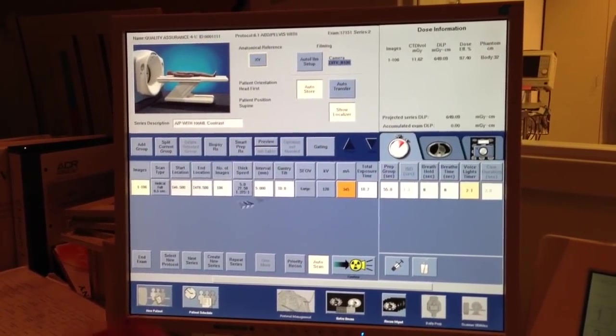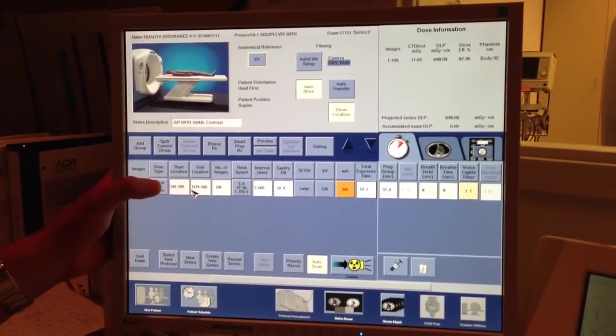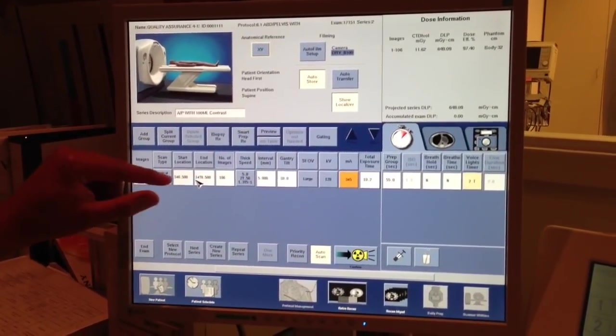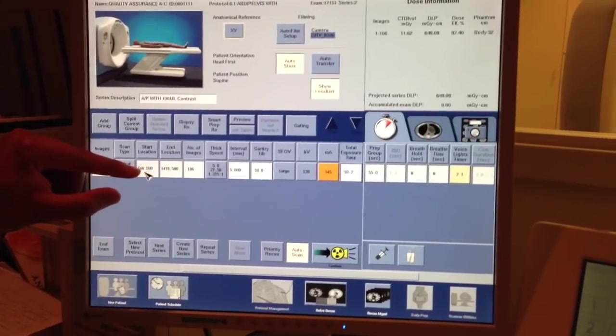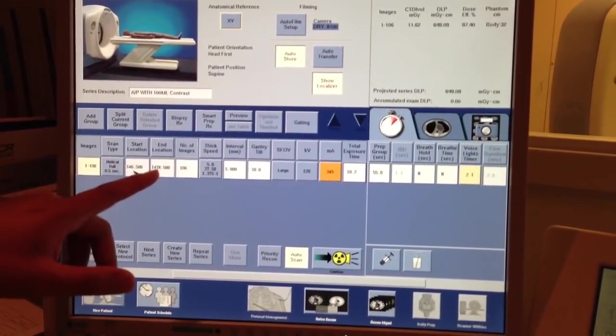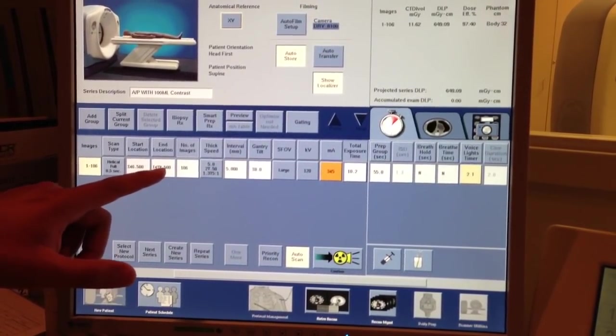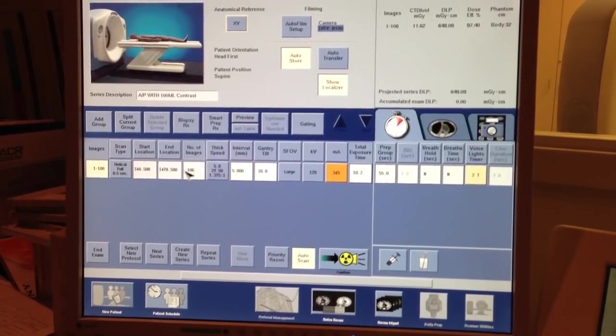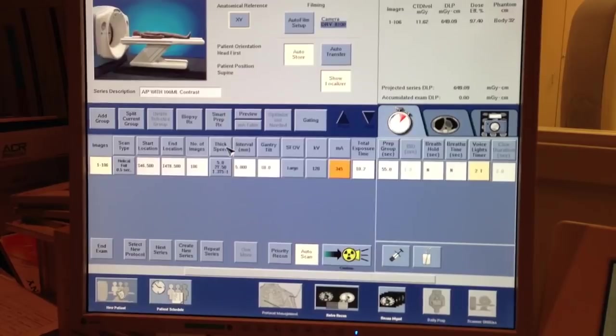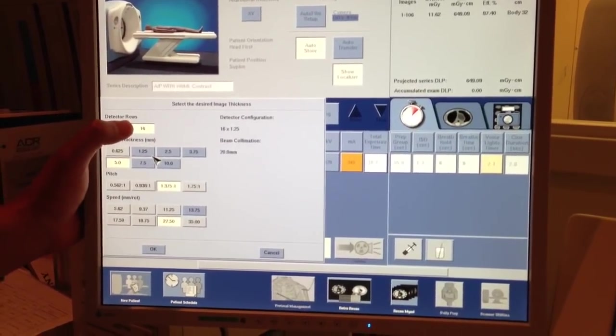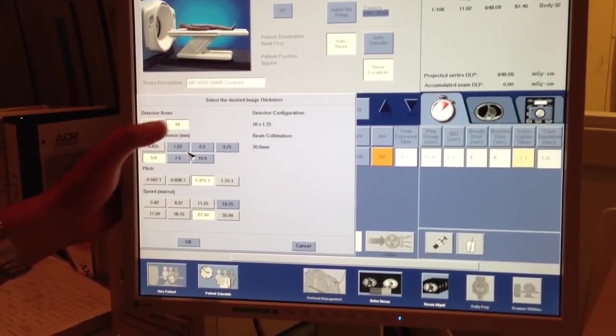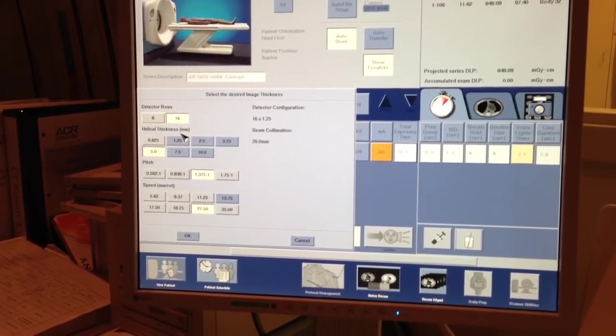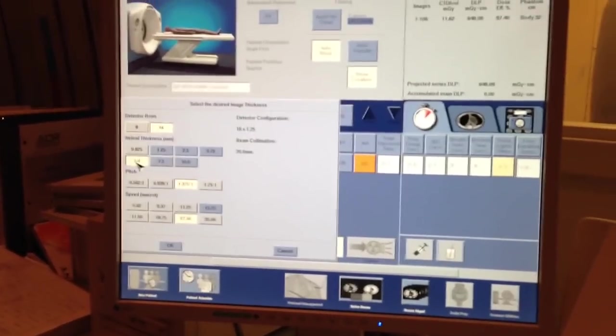So, according to the scout that we selected, basically on our localizer grid, we're going to be starting at superior 46.5 millimeters and ending at inferior 478.5 millimeters, which is going to yield us 106 images. Thick speed here. This is saying that we're using all of our detectors, which is 16 detectors. The helical thickness is 5 millimeters.